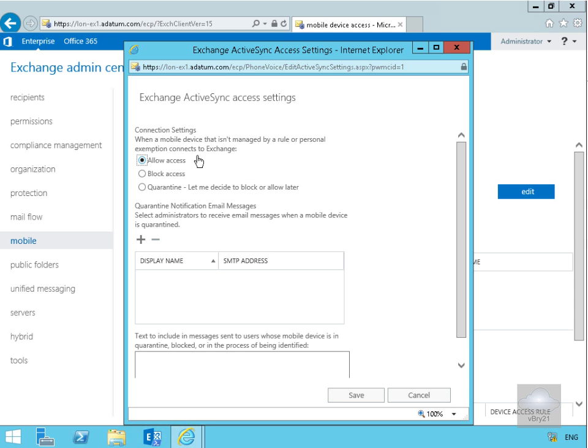We can either allow access, block access, or quarantine and let me decide to block or allow later. What we're going to do at this point is select quarantine. The next thing we want to do is set up our quarantine notification message.